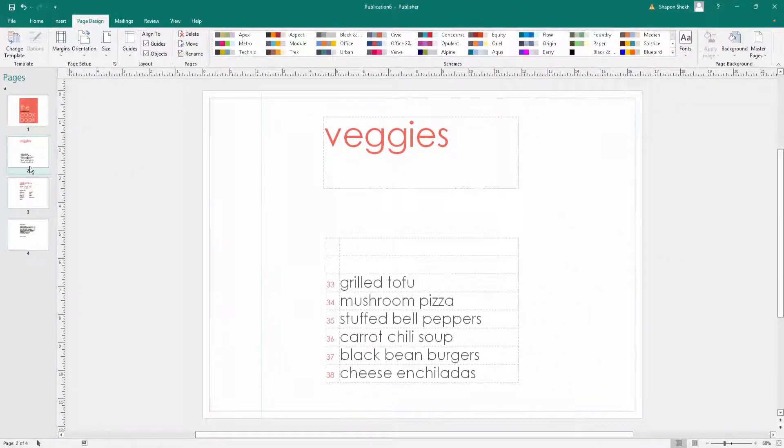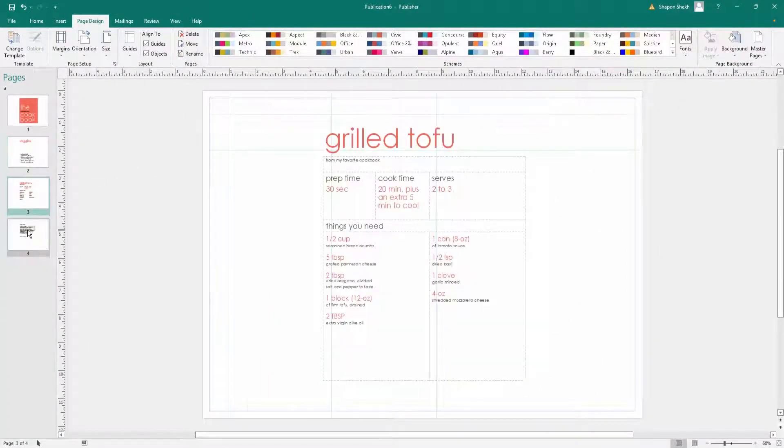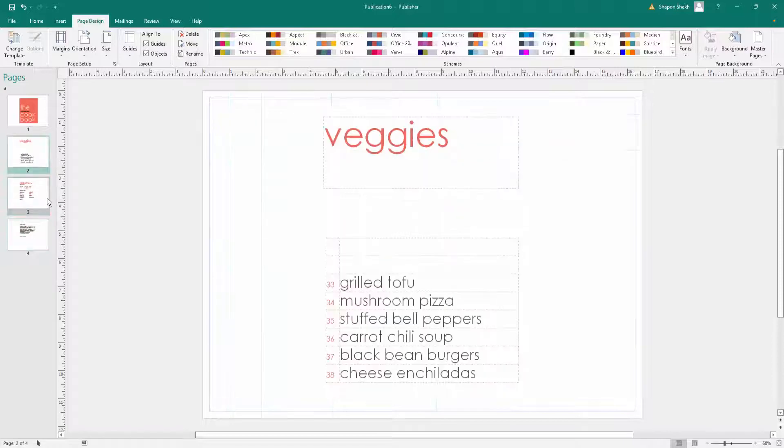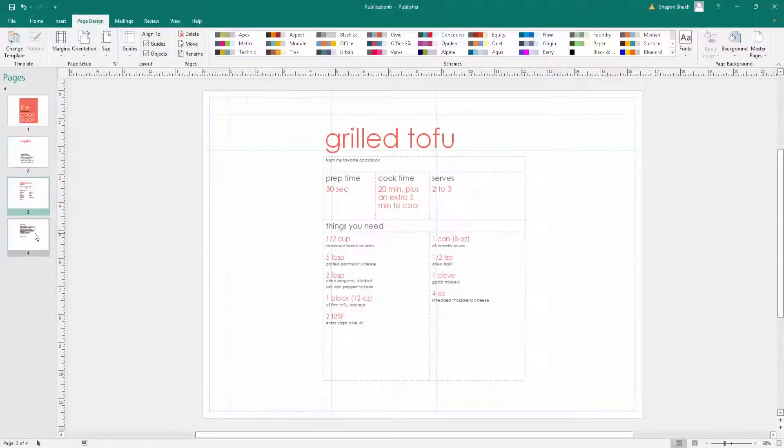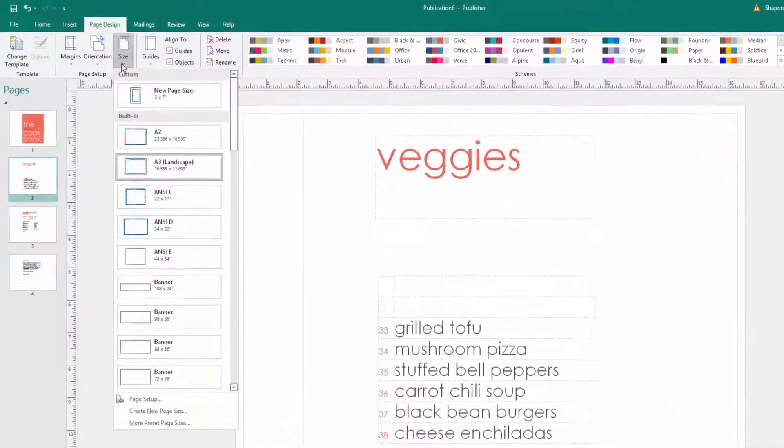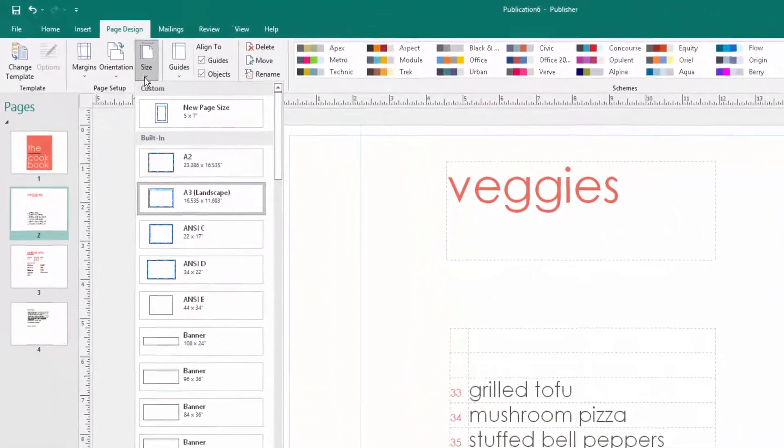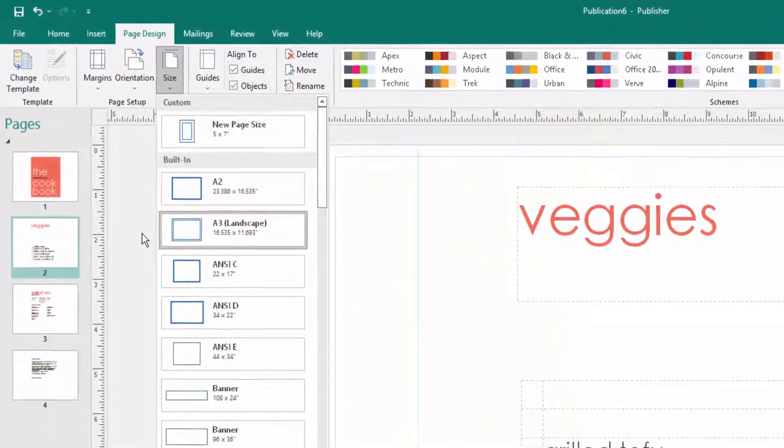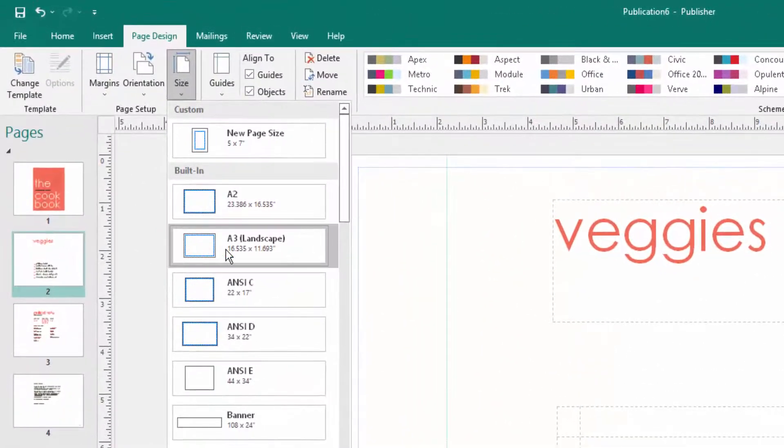The whole pages are changed to landscape. And you can also change the paper size. This paper size is A3 landscape.